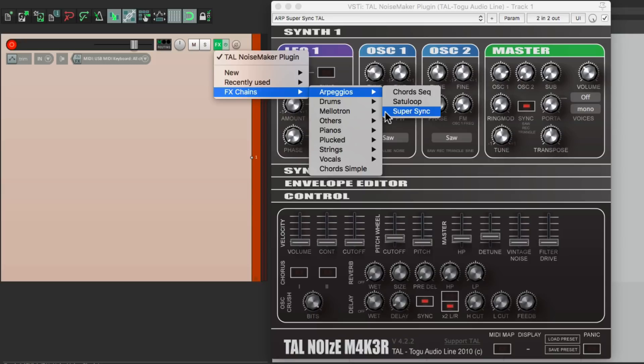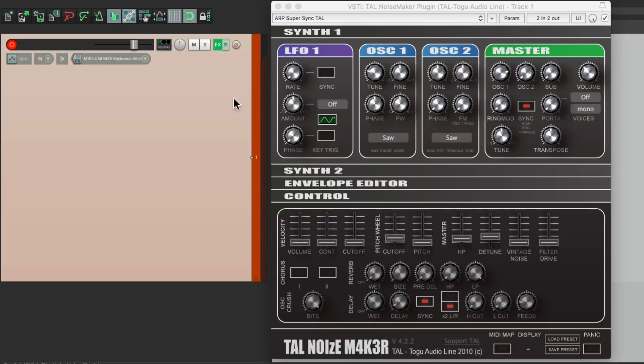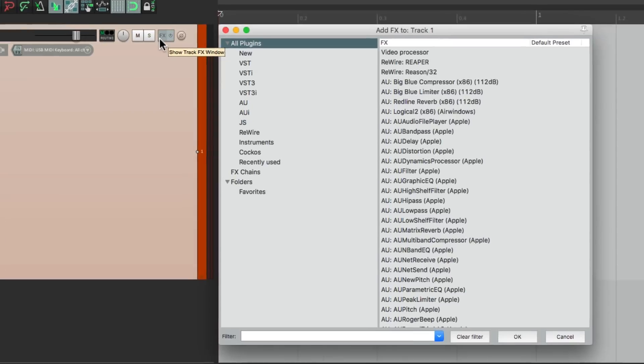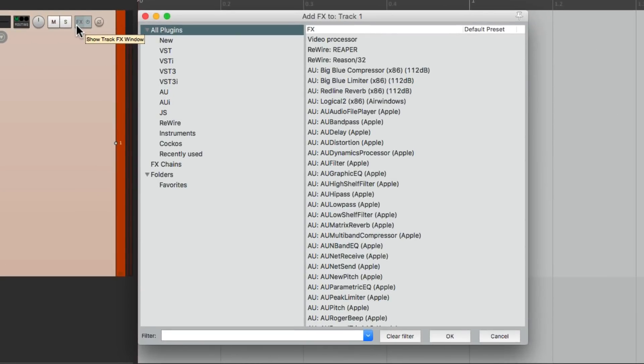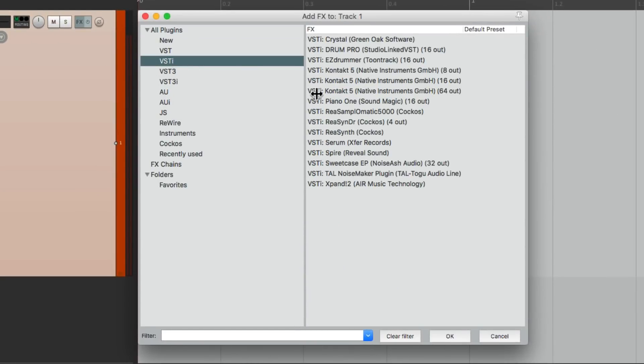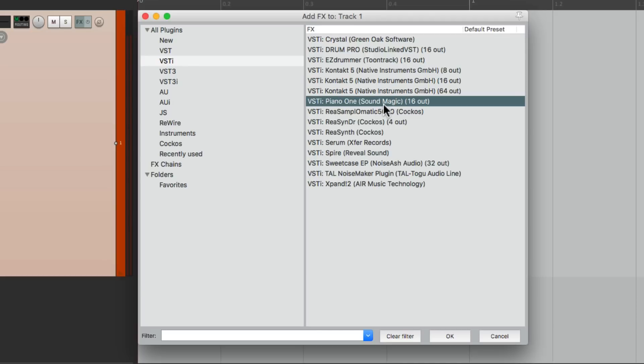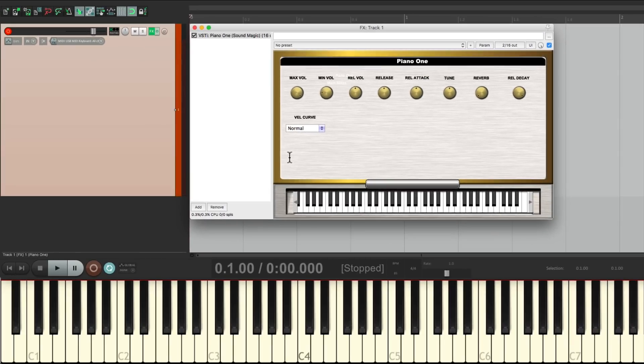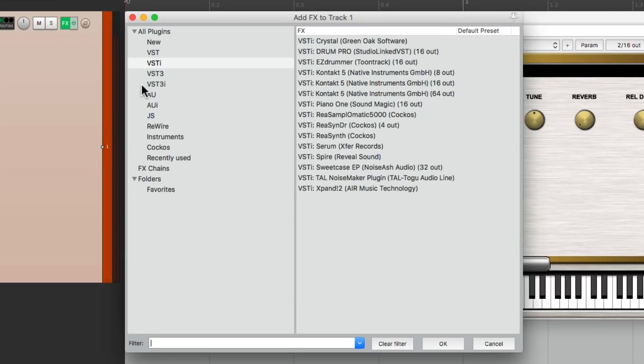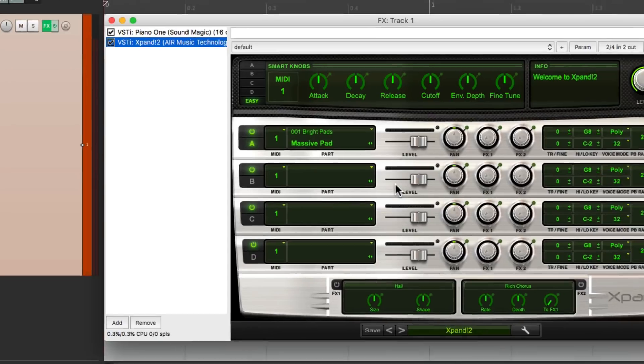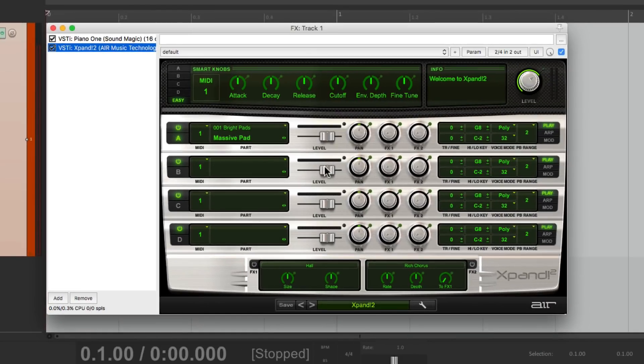This is also useful for layering different plugins. For example, I created a piano pad by using this plugin here, Piano 1, and adding a pad to it by using this plugin here. And then I chose, down over here, where we choose the presets, my pads, and this preset right here.